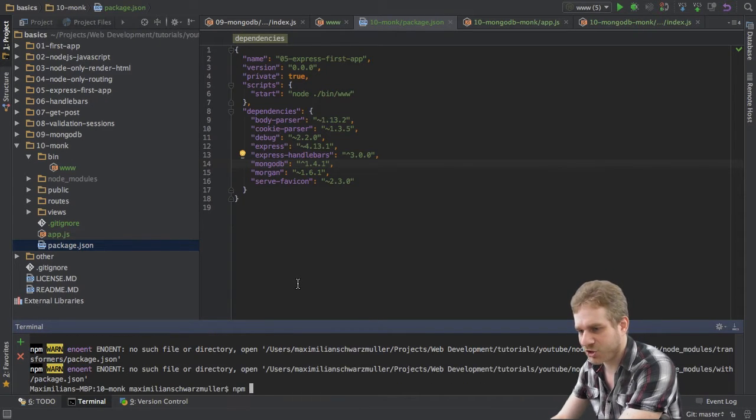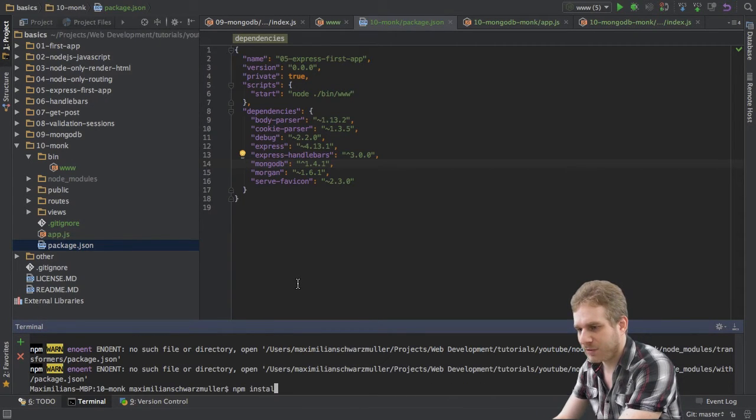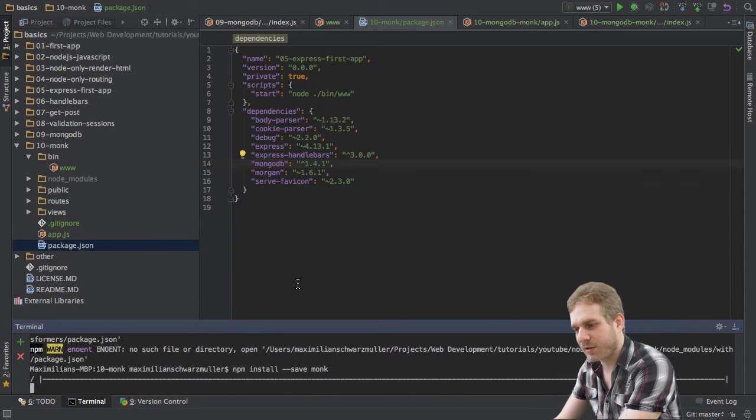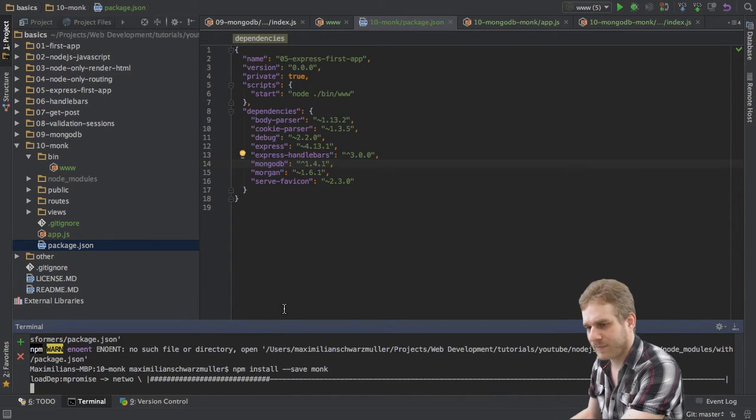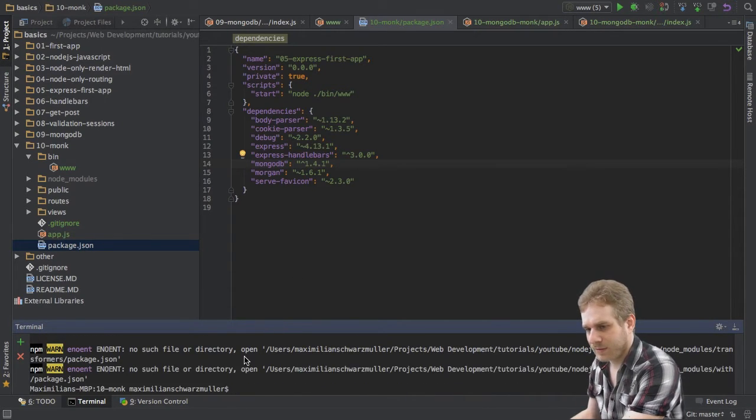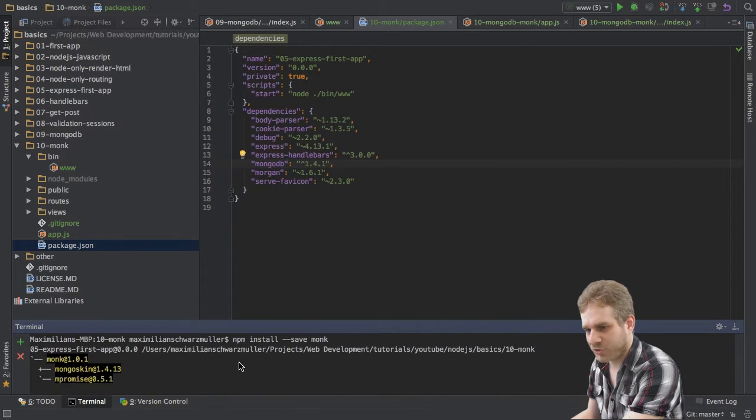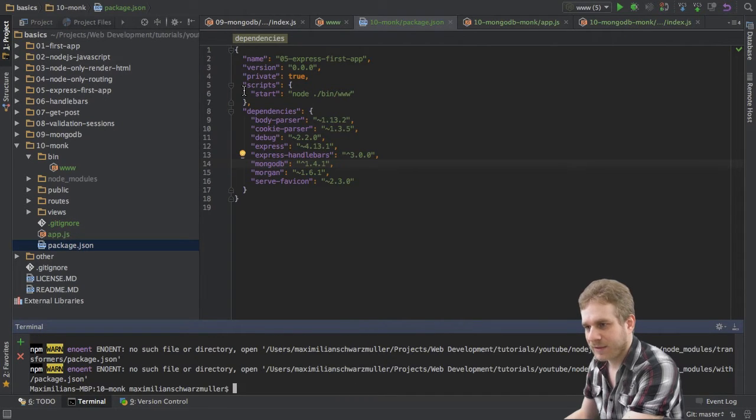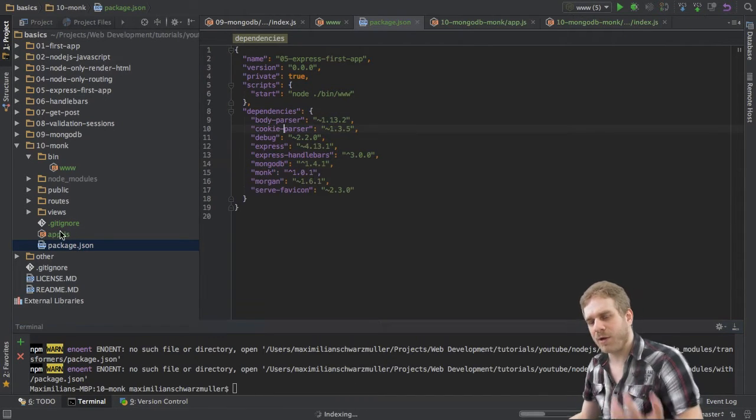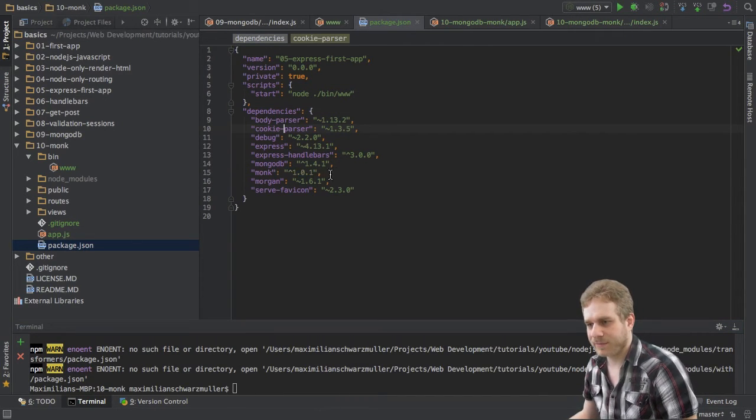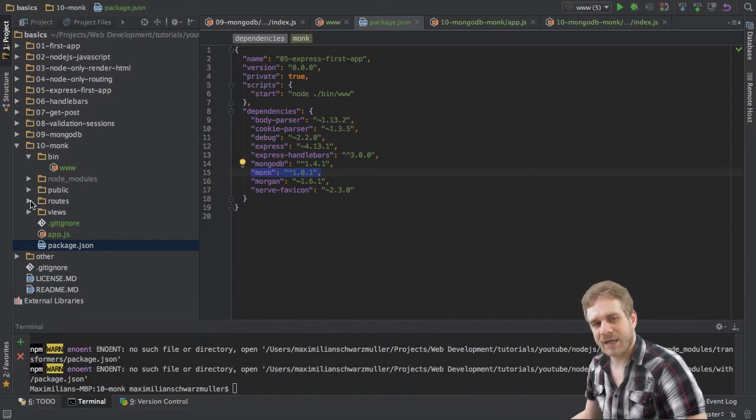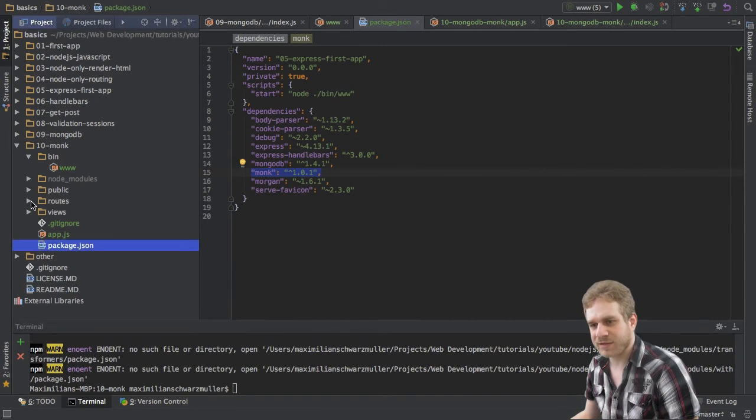Once this is finished, I will npm install with the saved flag Monk and it should finish without any errors. So, now Monk is installed. As you can see, the package.json updated and now we may use it.